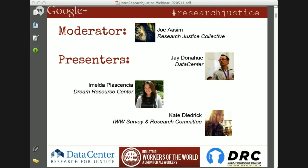We're also joined by Imelda Plasencia from the Dream Resource Center. Imelda is the Project Coordinator of Health Initiatives at the Dream Resource Center, which is based at the UCLA Downtown Labor Center. She currently oversees the Collective of Immigrant Resilience through Community-Led Empowerment, or CIRCLE, the CIRCLE Project, and the Healthy California Cohort of Dream Summer, both of which address the lack of access and health resources for undocumented youth in California. Imelda is going to present a research justice case study about Healthy California.